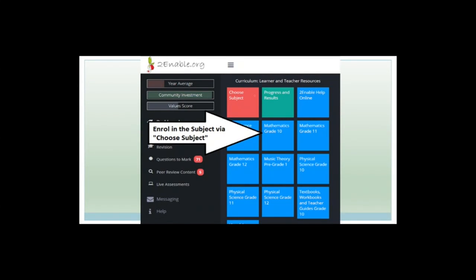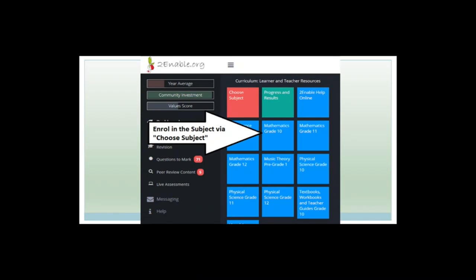For first-timers, you'll see 'Choose Subject,' 'Progress and Results,' and 'To Enable Help Online.' To enrol in the class, click 'Choose Subject.' A whole list of subjects will come up. Find Physical Science Grade 12, click on it, then click login and it'll send you back to the main page — but now you'll have a blue block that says 'Physical Science Grade 12.'